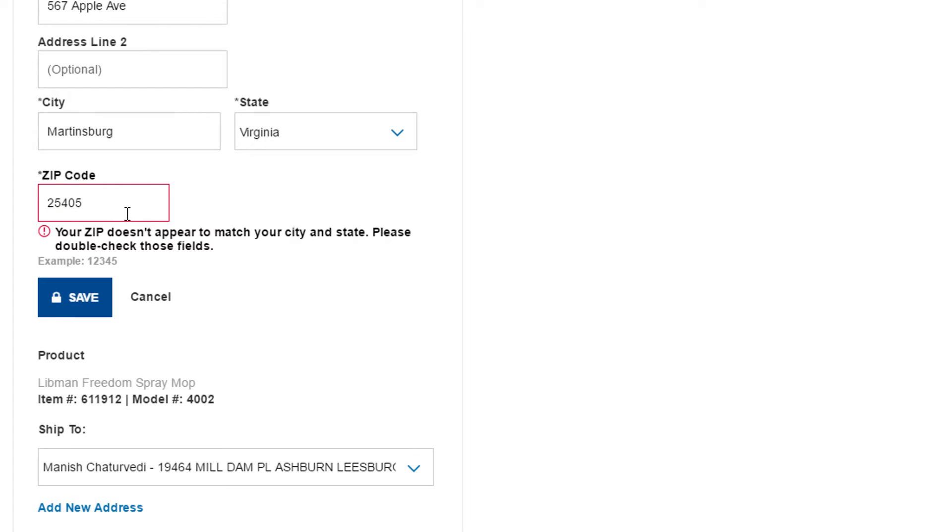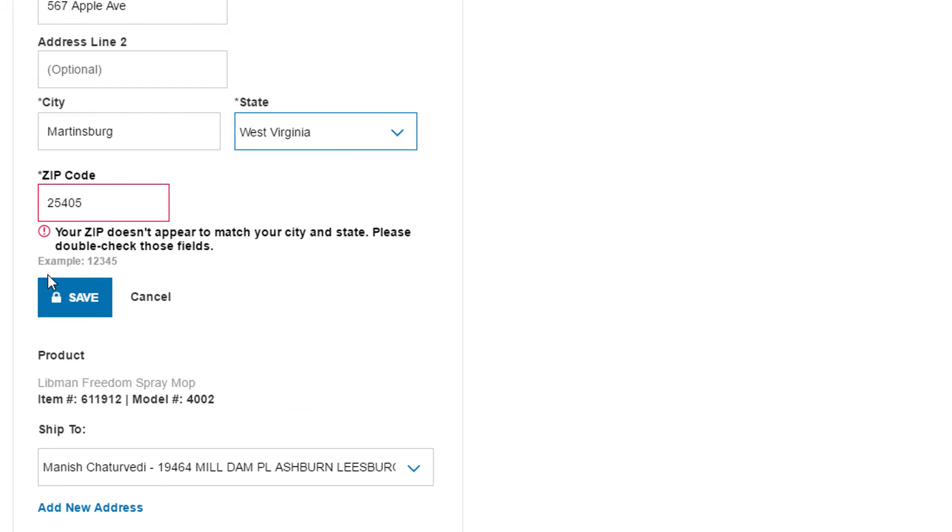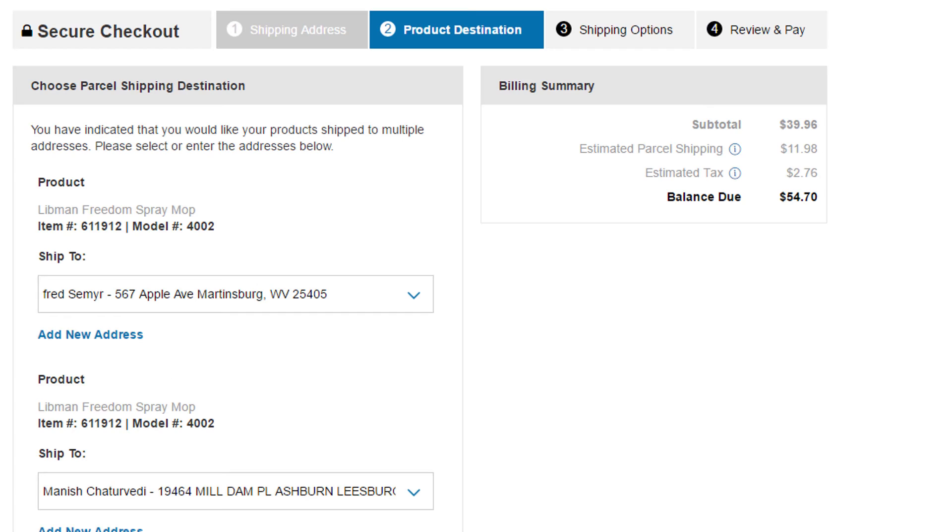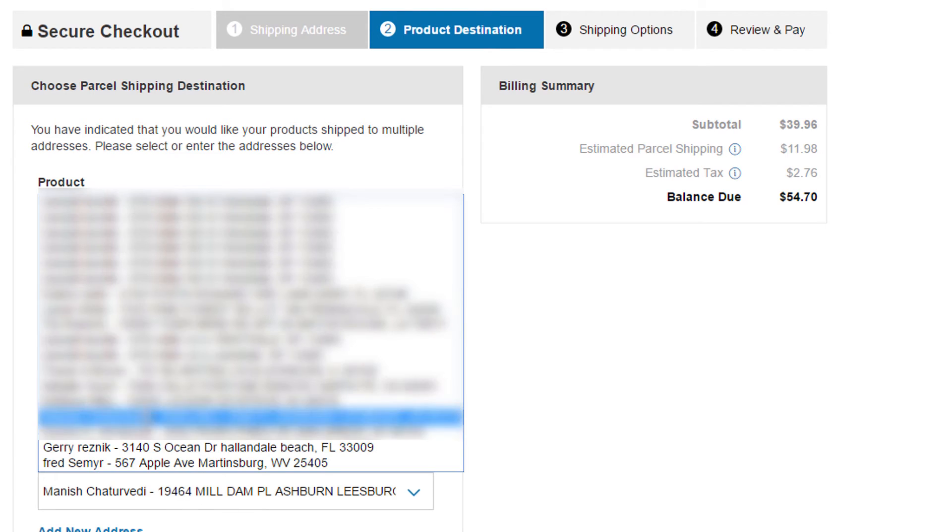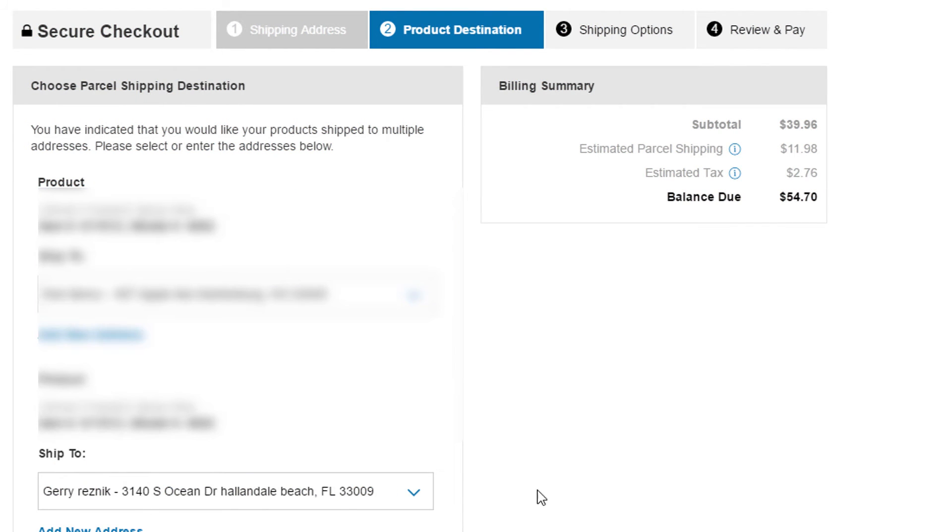And keep adding until you have all the addresses in Lowe's. They're having a problem because it should be West Virginia, not Virginia. So keep adding addresses until you have all the addresses in. And then just use the dropdown and select the address for each order.